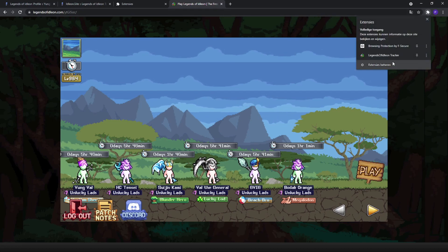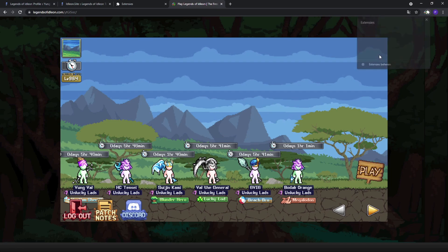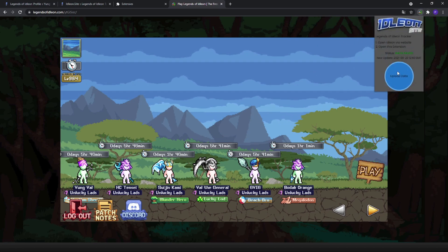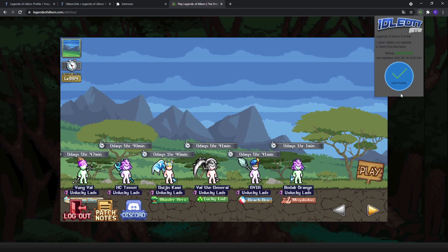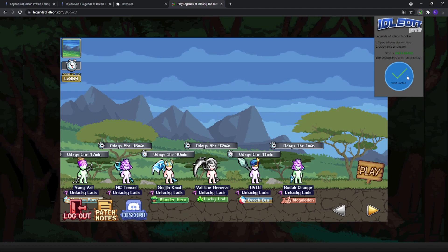And once you're on your character screen, you go to the top right for the extensions. Click on Legend of Idleon Tracker. And you see upload data. Click on it once. Wait for it to load. And that's everything done basically.